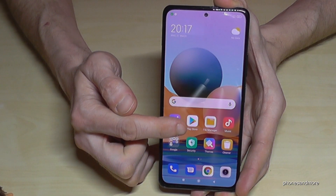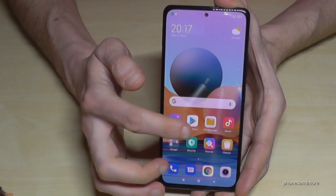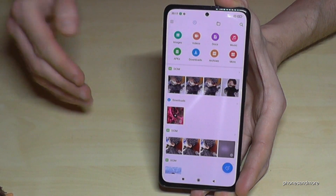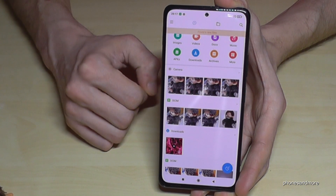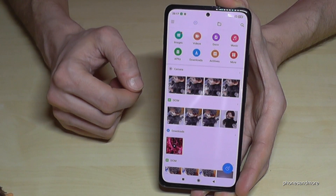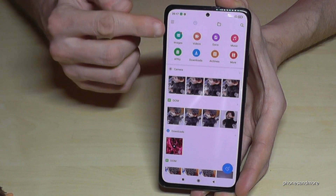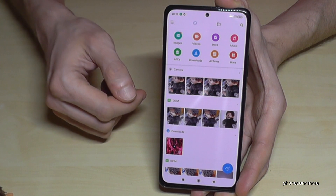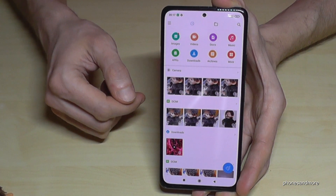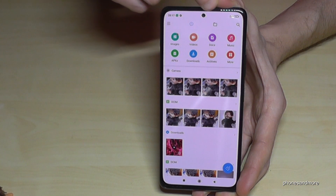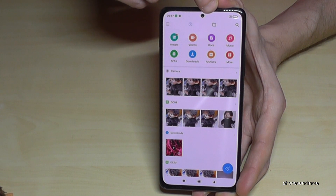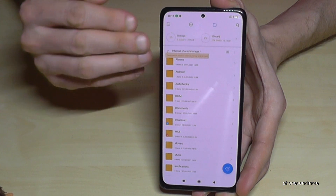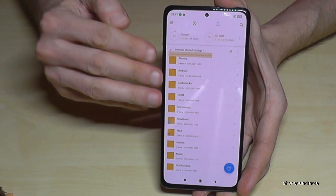First of all, we will need the file explorer — it's already pre-installed. Tap on the file explorer, and for the very first time you have to allow some permissions. Then you'll have a nice overview with all your pictures, videos, downloads, and so on. We will need the folder icon in the first bar, so go to the folder icon on the third position.